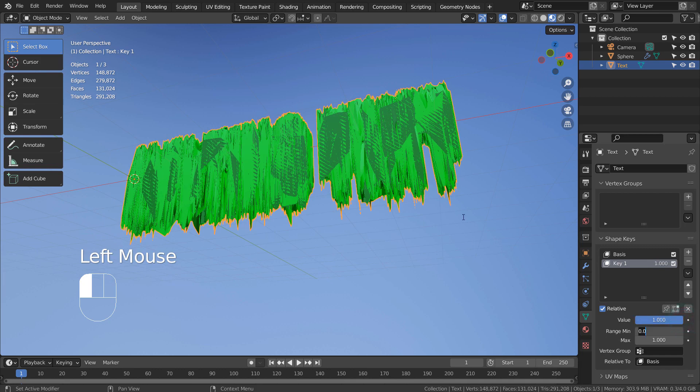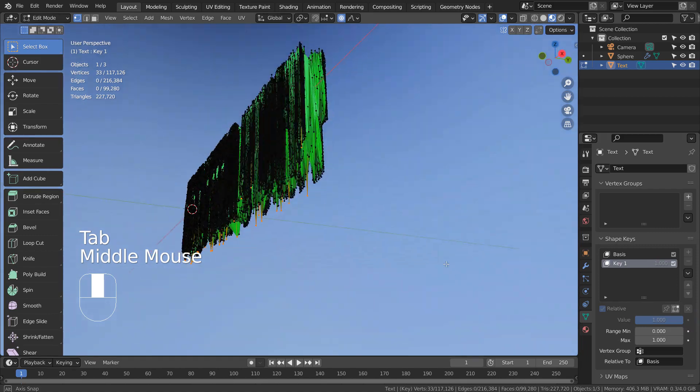In Edit Mode, we can push or pull the vertices on the Y axis a bit to reduce the stacked face issues.